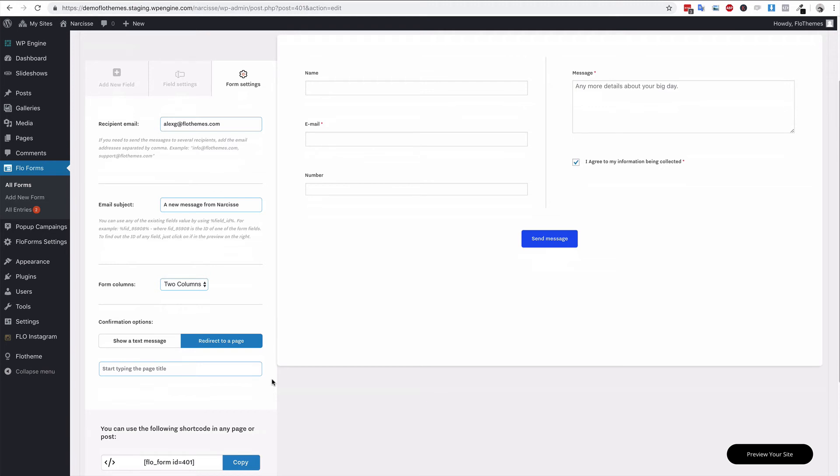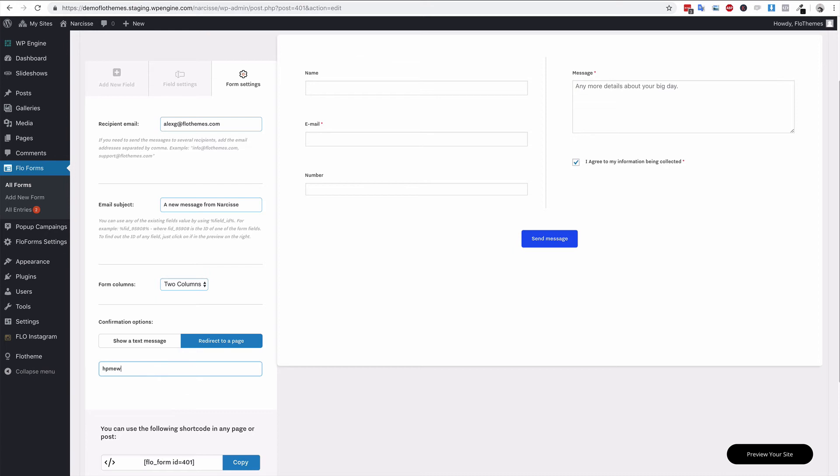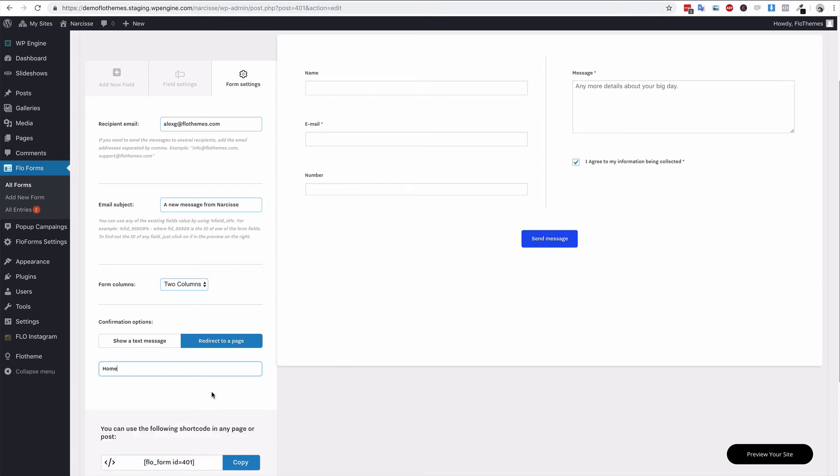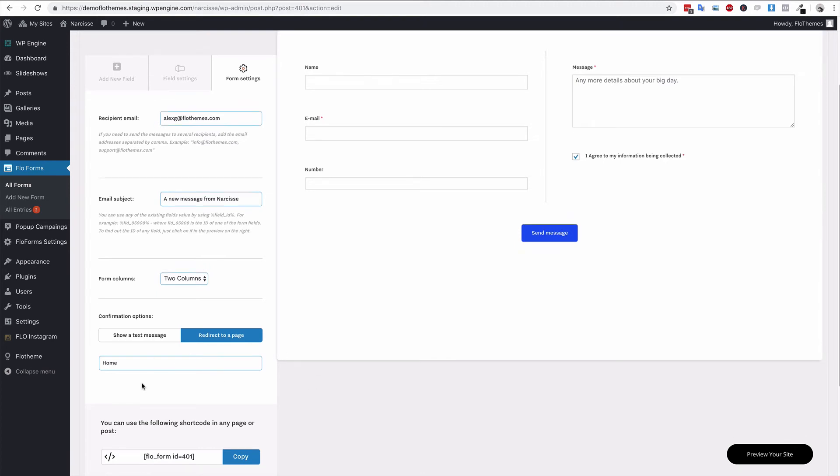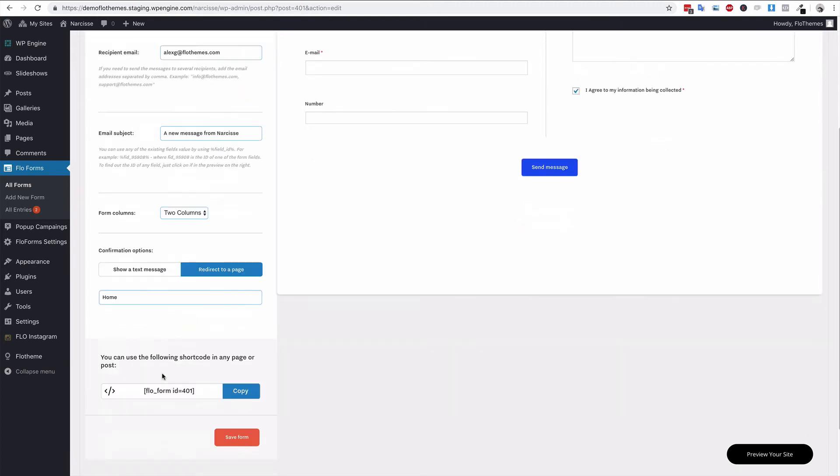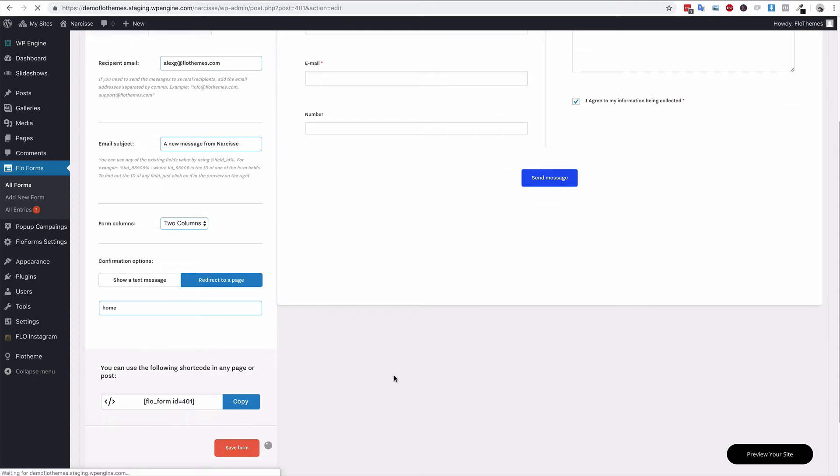You could set up a thank you page and then type in thank you, whatever the page is. If it's available, then it will show up here and that would allow you to redirect to that page. I'm going to put it to home for now just as an example, but I would suggest creating a thank you page. The form will redirect, so I'm going to save that and show you how this redirect works.